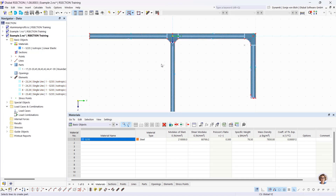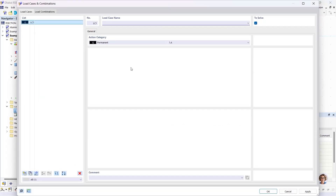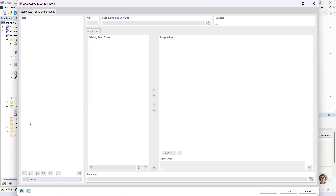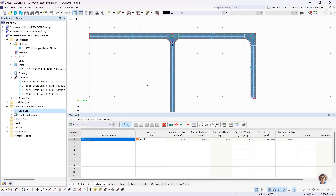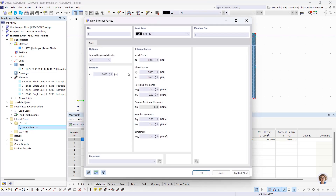I now calculate the effective cross-section and stresses. I create two new load cases: one named N and one named MY, plus a load combination N plus MY. In load case 1, I define an internal force of minus 50 kN axial force. In load case 2, the axial force is 0 and MY is 20 kNm. Then I click OK and start the calculation.